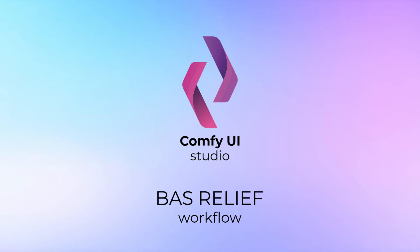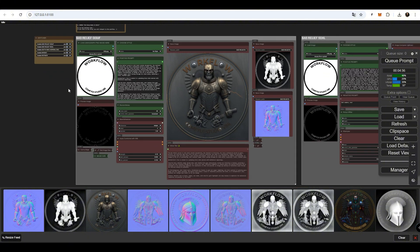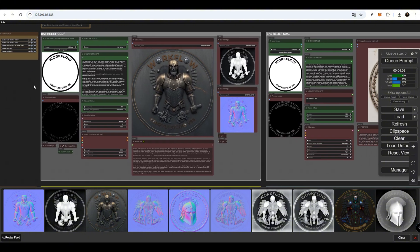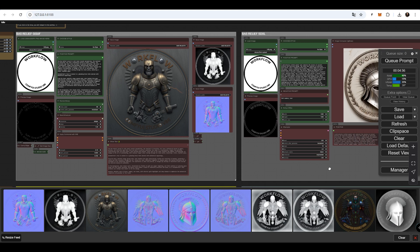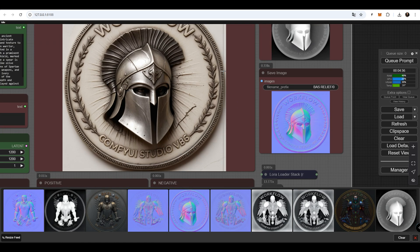Bus Relief Workflow. With this workflow, you can create images with custom text, and it automatically generates a depth map and normal map image. This is highly useful for laser printing and 3D content creation. The workflow uses Flux Schnell with four steps, allowing it to generate high-quality images at 2000 by 2000 pixels.